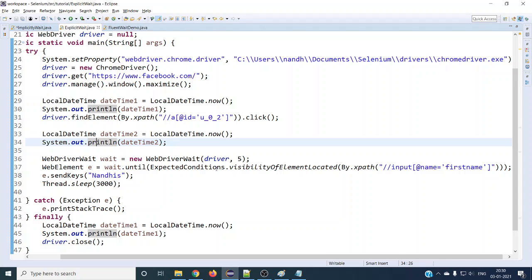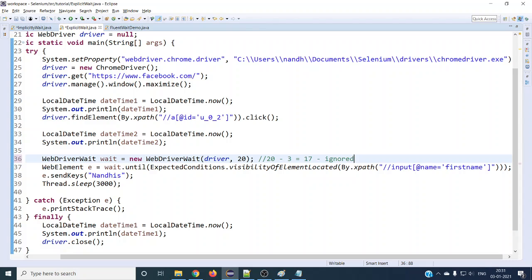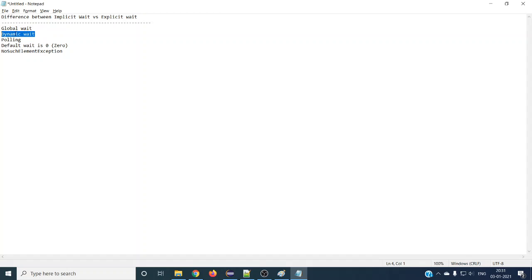The same statement goes for explicit wait as well. If we define 20 seconds and the element is found in 3 seconds, the remaining 17 seconds will be ignored. It will not wait until the complete 20 seconds are elapsed. The moment it finds the element it will move forward to the next statement - it's not a blocking time. If the element is not found then it will wait until the full 20 seconds. That is why explicit and implicit waits are called dynamic waits.